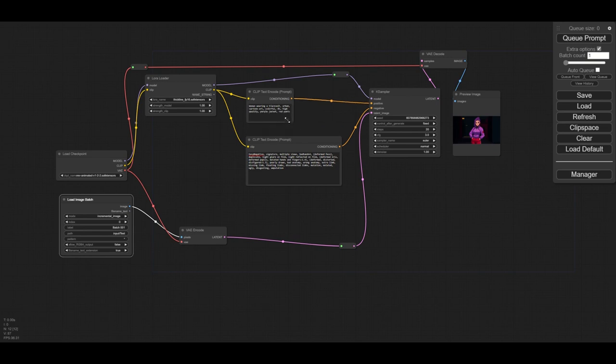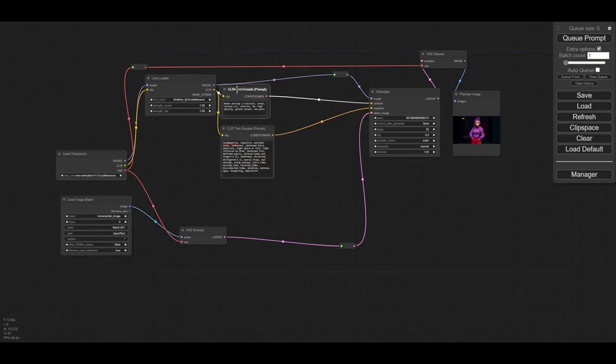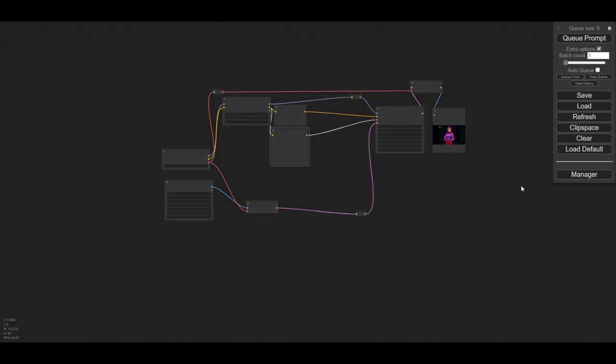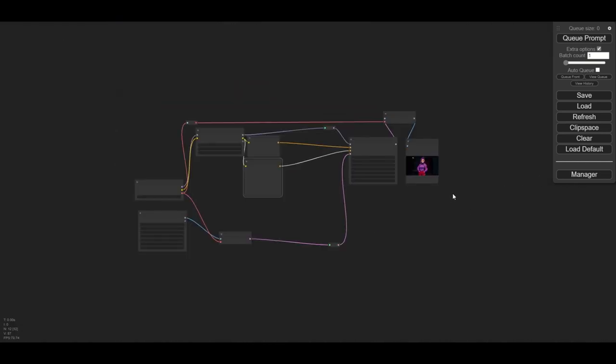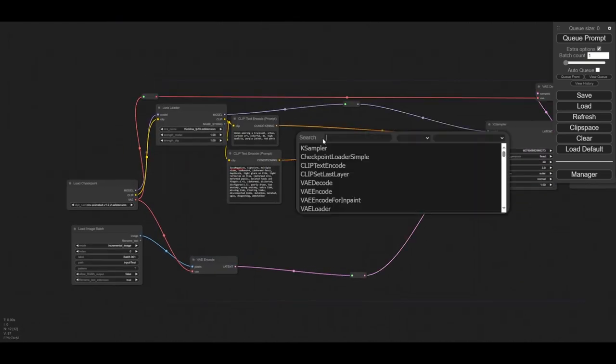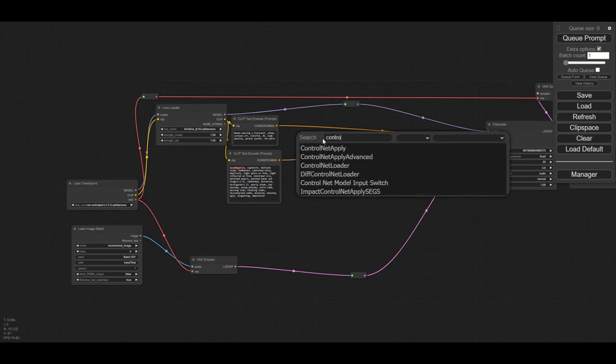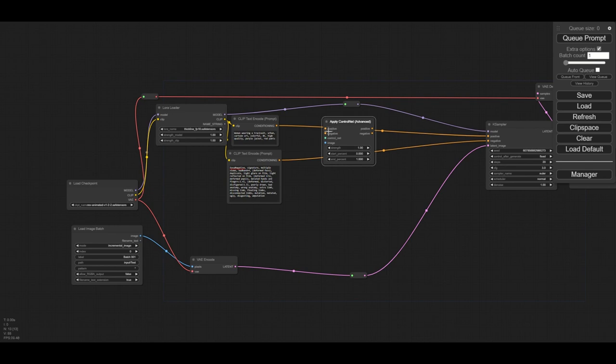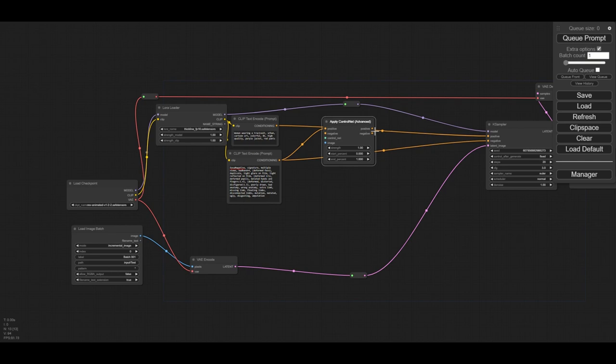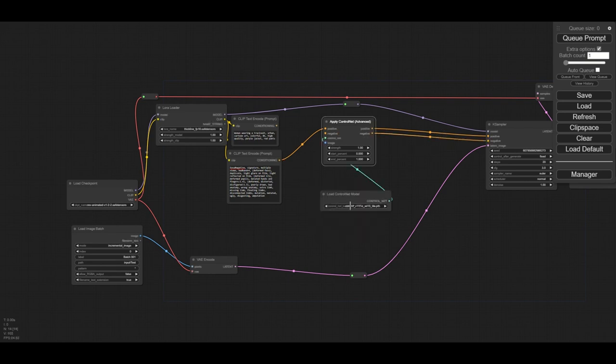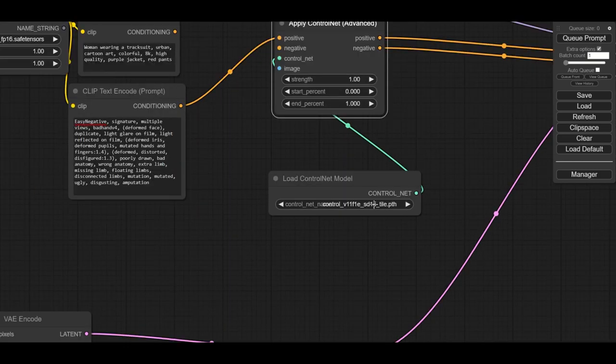Now we will start adding our ControlNet nodes. Some space is needed, so I'm slightly reorganizing the layout. For ControlNet we need the node Apply ControlNet. The positive and negative prompts need to be connected to the node. The outgoing positive and negative are connected to the KSampler. This node requires we connect to a ControlNet model, which we load to a ControlNet loader.